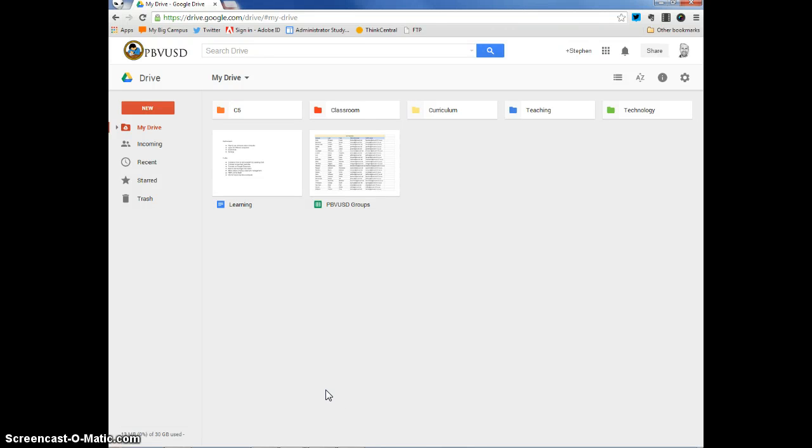Hi, everyone. This is Steve Johnson. In today's tutorial, we are going to take a look at Google Classroom.